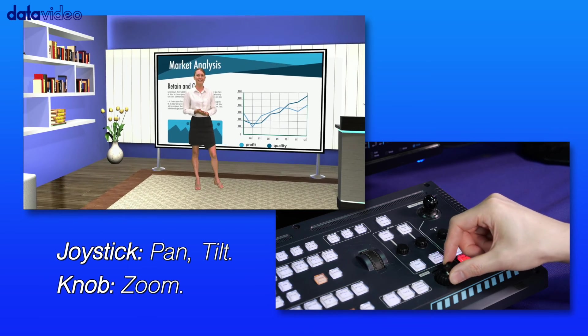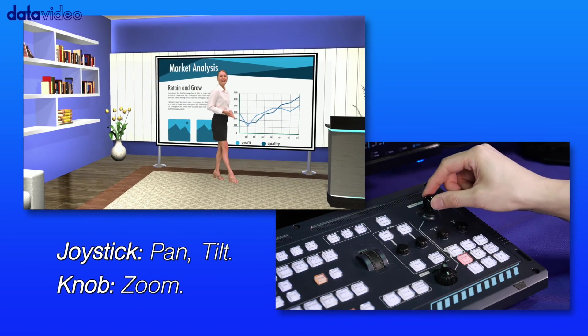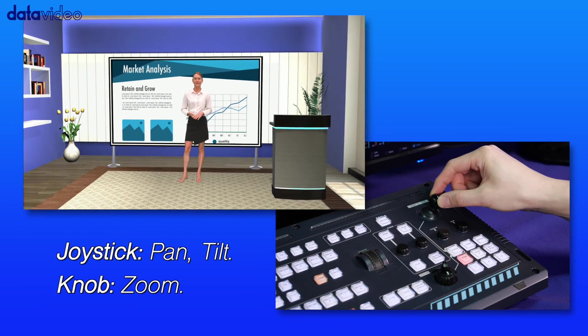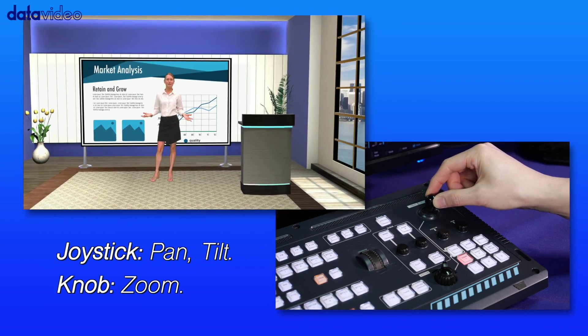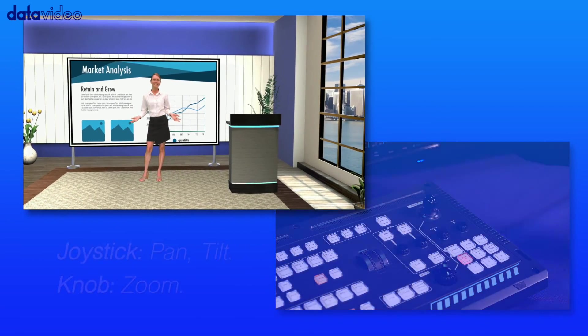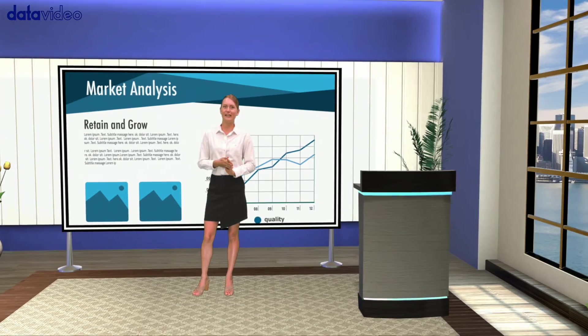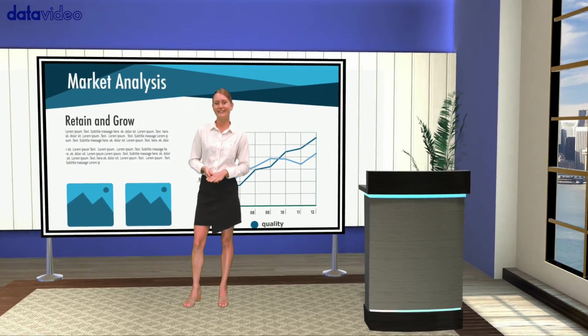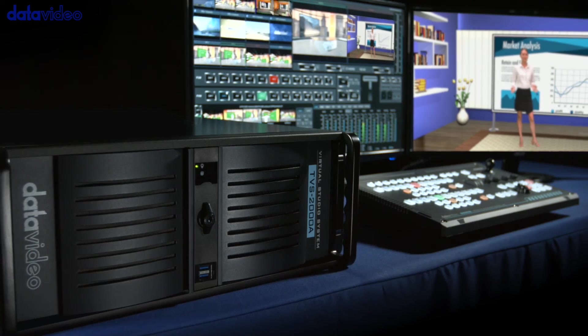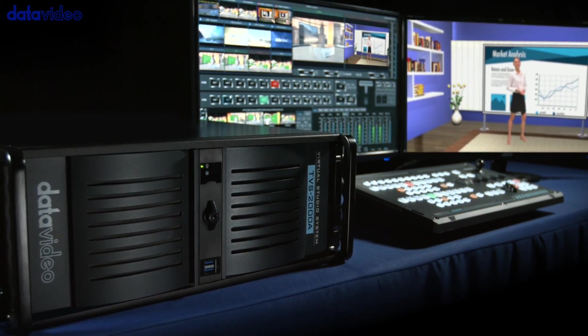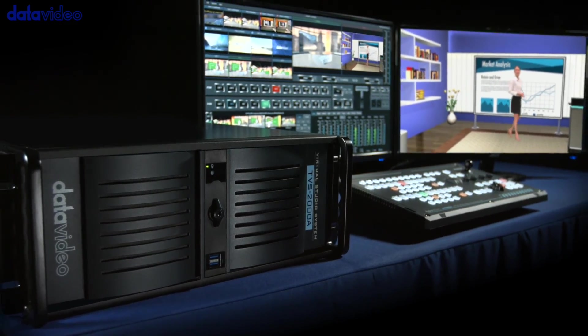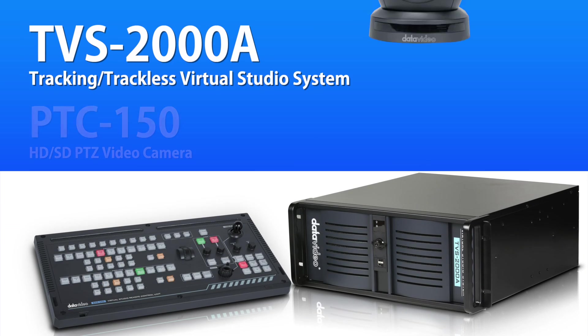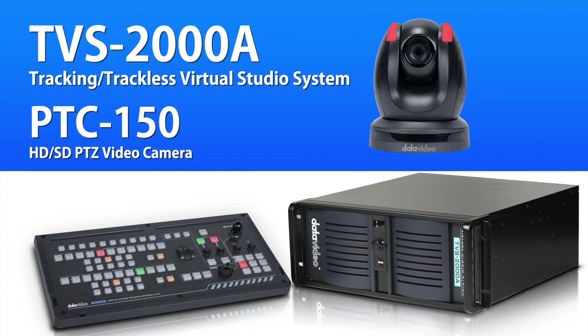Check to make sure that the PTC150 camera image is overlapped on the Virtual Set background. We hope that you've learned how to set up the TVS2000A's tracking function in this video. And if you need more information, please feel free to visit our website.